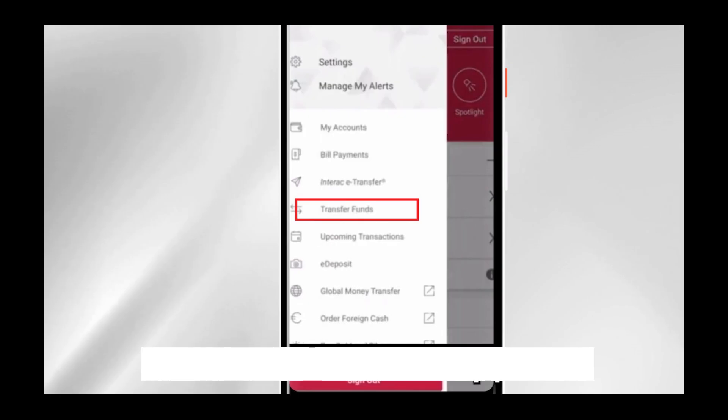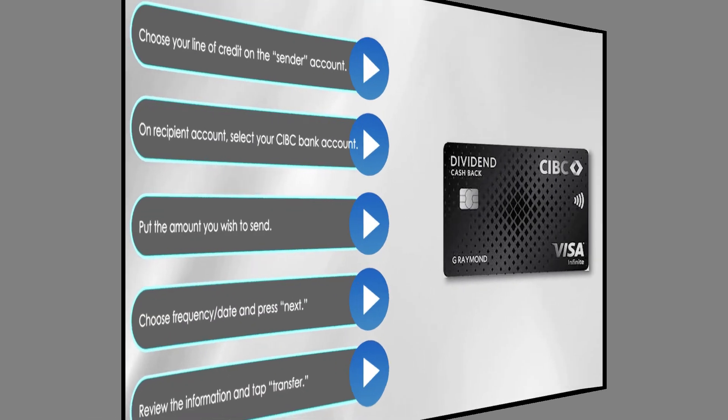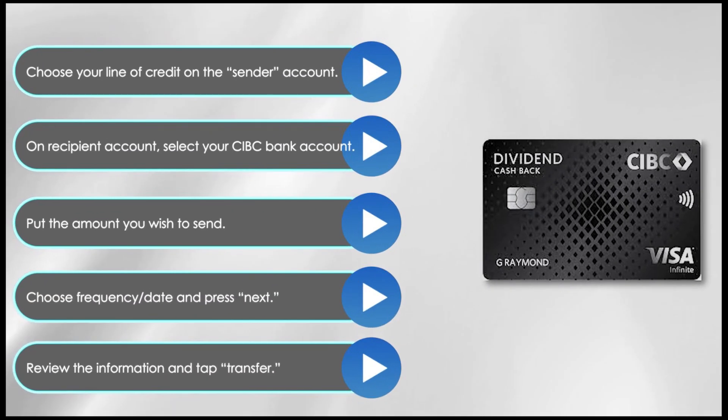A window will appear with an option for Transfer Funds. Choose your line of credit as the sender account. On the recipient account, select your CIBC bank account, then put in the amount you wish to send, choose the frequency and date of the transaction, and press Next.